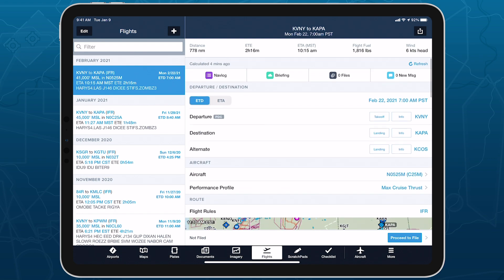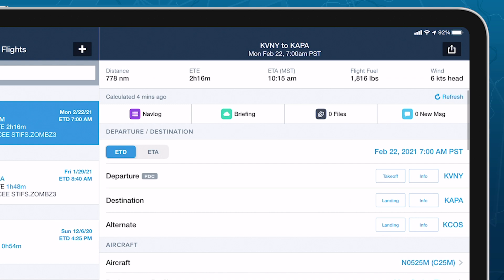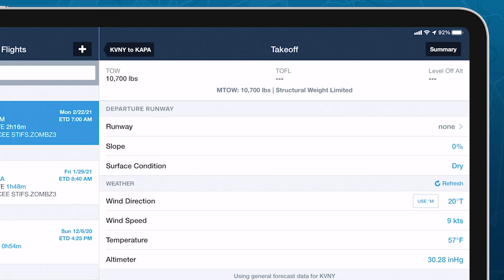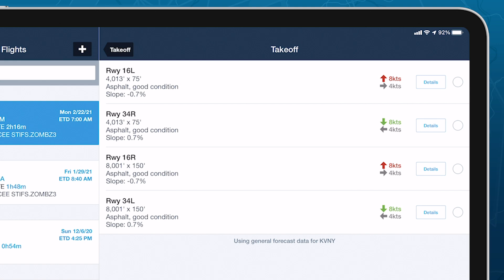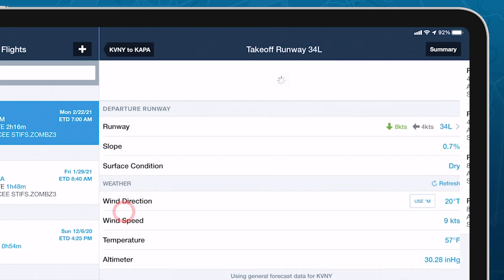With these initial flight plan details set, tap the Takeoff button in the Departure Airport field to enter the Takeoff Analysis page. Tap the Runway field to view available runways with surface details and wind components, and tap a runway to select it.